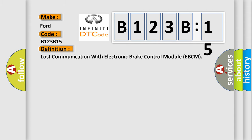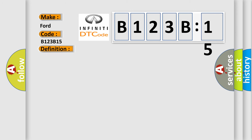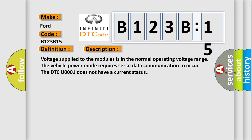The basic definition is: lost communication with electronic brake control module EBCM. And now this is a short description of this DTC code.